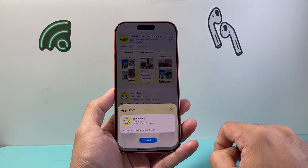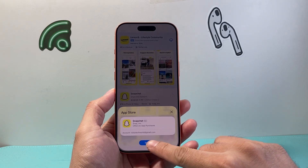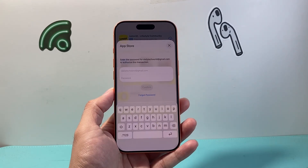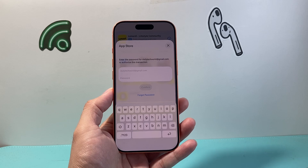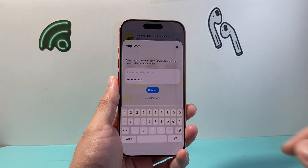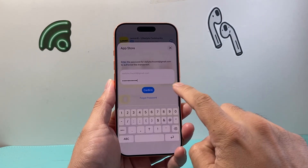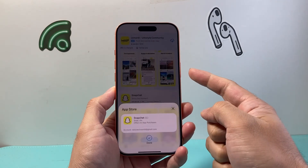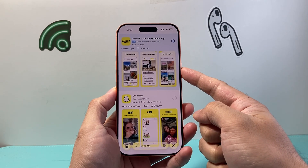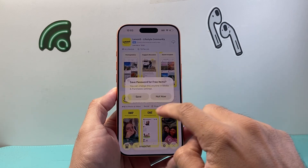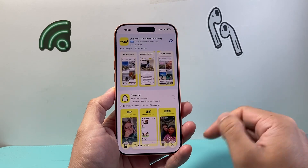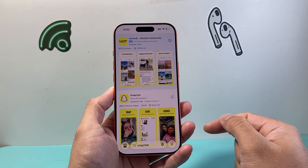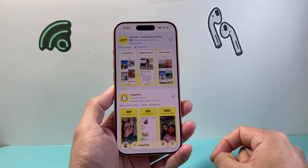Go ahead and click on it and then it's going to say "Install". Click on Install and then you might be prompted to enter your Apple ID password. I'm going to go ahead and do that now — all I did is enter my Apple ID password and hit Confirm. You might also be prompted to double-click on the side button or do Face ID verification.